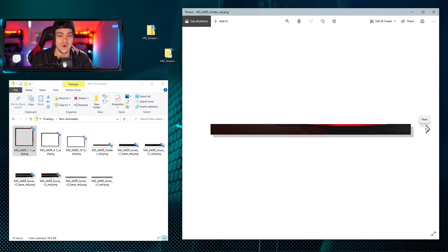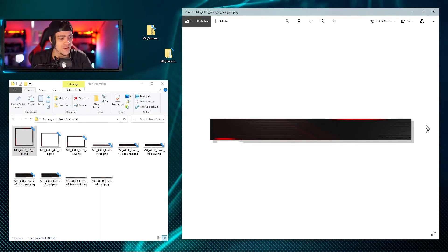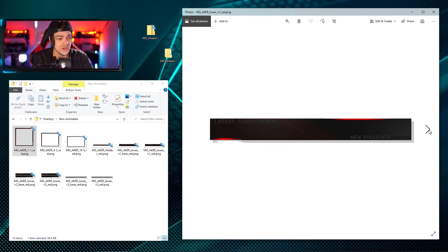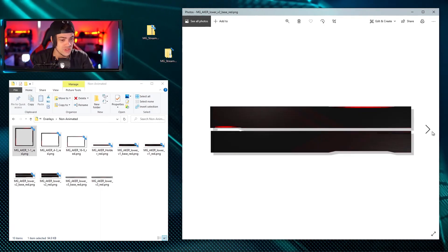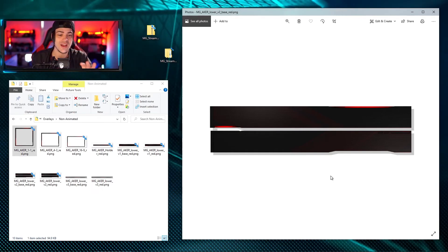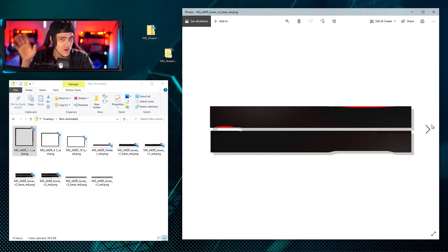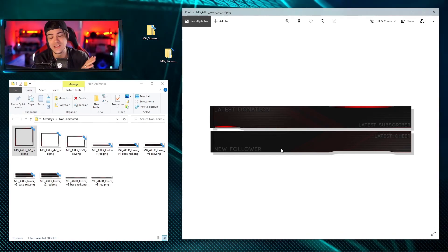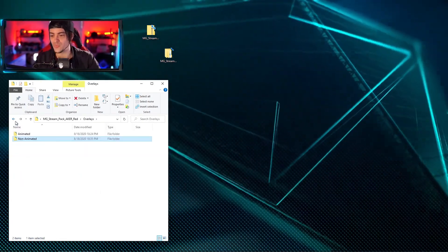Moving on from the holder, there are different elements to really modify and enhance the way your stream looks. Scrolling through, you'll see pre-made sets for latest subs and new followers, giving you a bunch of different ways to customize your stream. You can add any sort of text you want - I'll get into that in a moment - but there are pre-made ones ready and waiting.